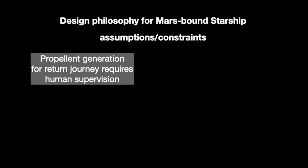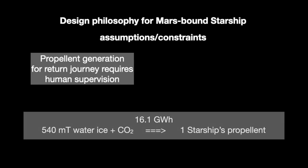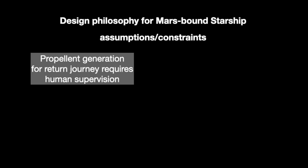Now, there are a variety of different factors above and beyond simply constructing the rocket itself, that we have to take into account when creating a system to settle Mars. And the first of these is propellant generation for your return journey to Earth. We're not sending people to their deaths. So we need, by one estimate, 16.1 gigawatt hours of energy generated on Mars to convert 540 tonnes of water ice into the necessary propellants to return one starship back to Earth. For the purposes of this video, I'm assuming this task requires human supervision.